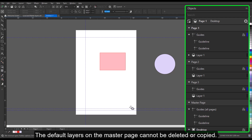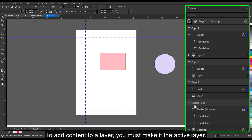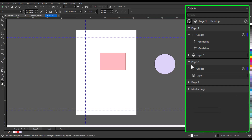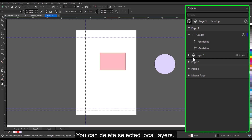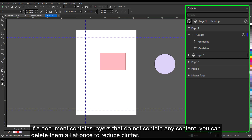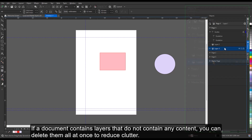The default layers on the master page cannot be deleted or copied. To add content to a layer, you must make it the active layer. You can delete selected local layers. If a document contains layers that do not contain any content, you can delete them all at once to reduce clutter.